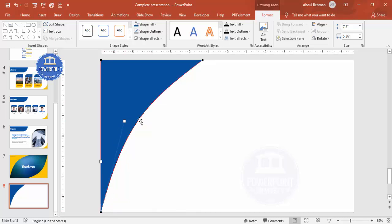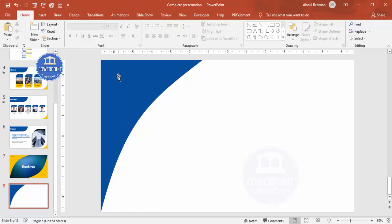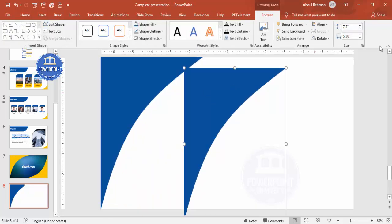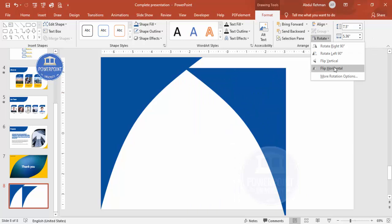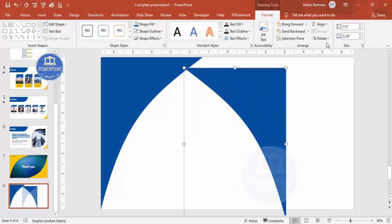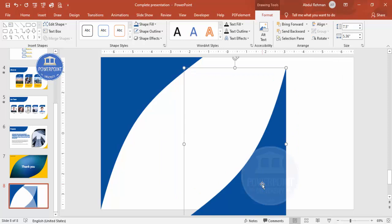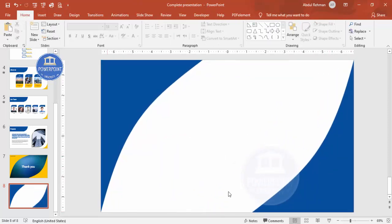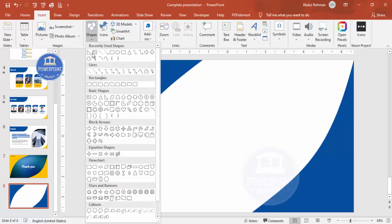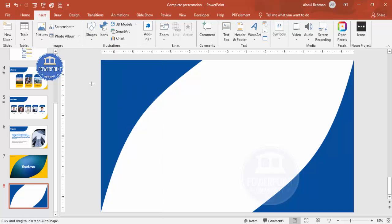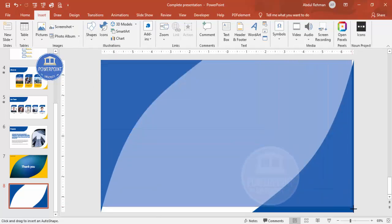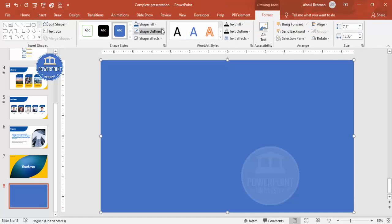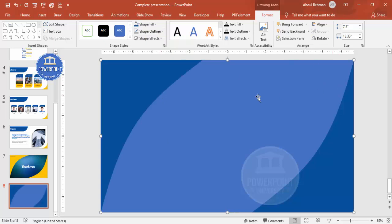Now press Ctrl+D to duplicate the shape, bring it to the other side, then go to Rotate, Flip Horizontal, and Flip Vertical, and place it on the other side. Now I'm going to add an image in the center — go to Insert, Shapes, select Rectangle, and draw it covering the whole slide.